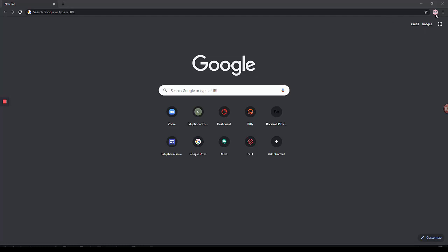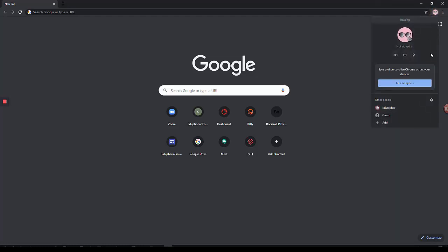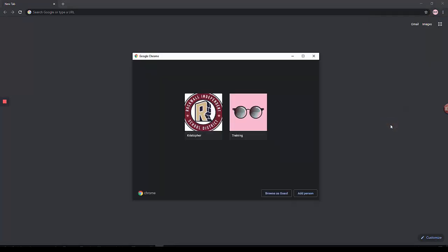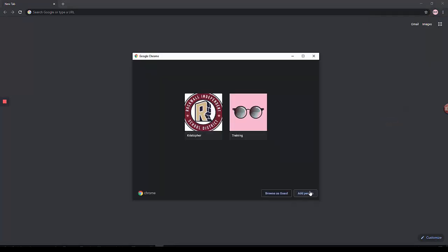To do this, select the icon at the top right. And we're going to add a new person. I'll select Add Person. And this is going to be my student. And I'll click Add.